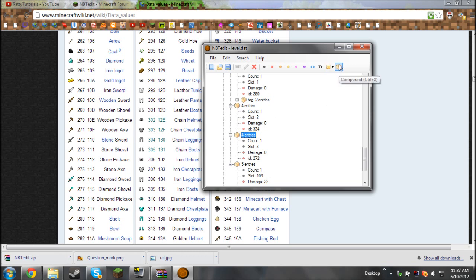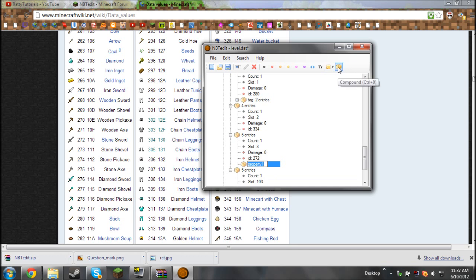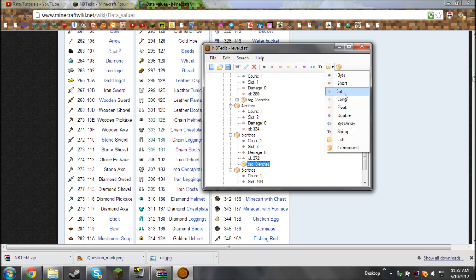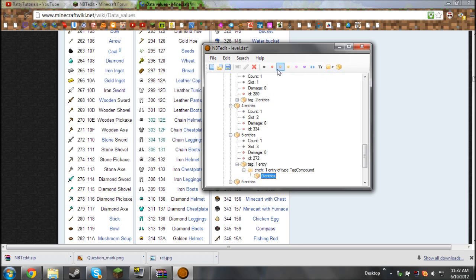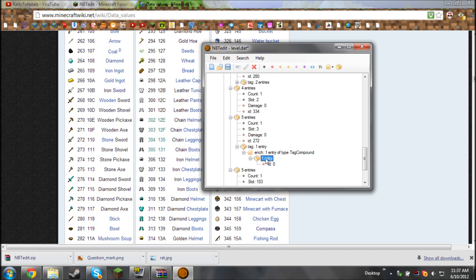Now this is how to get a custom enchantment on your tool. Click the Lego brick up here called compound, and then it'll come up with a little box. Call this tag. Then click the list and then click compound. Call that ench. After that, just click compound and you won't have to name it. Then click the red dot, call that ID. And then click back onto that Lego piece, click the red dot again, and call it lvl.